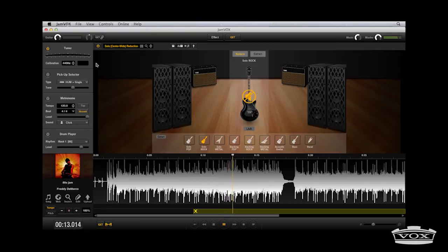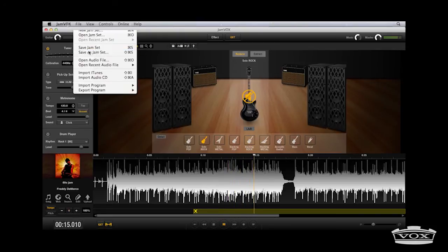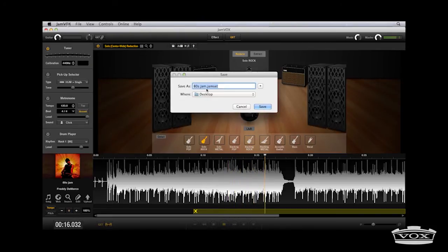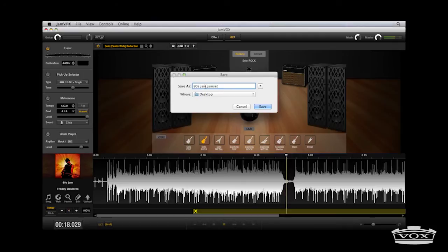You can even save the extraction settings to a jam set, allowing you to recall the track's isolation settings to automatically change during future playback of the song.